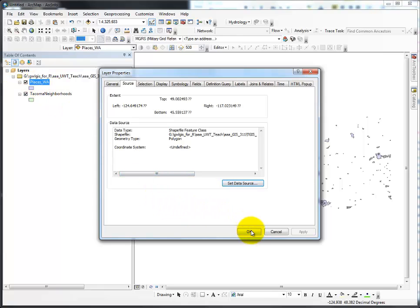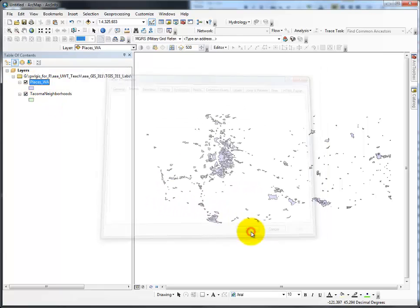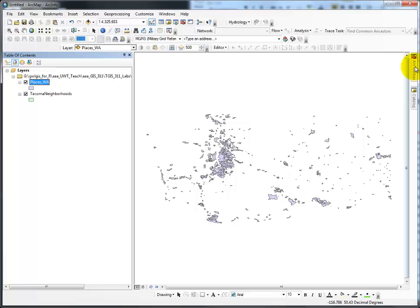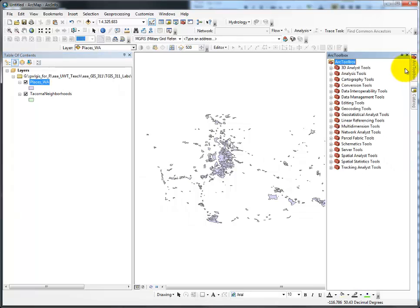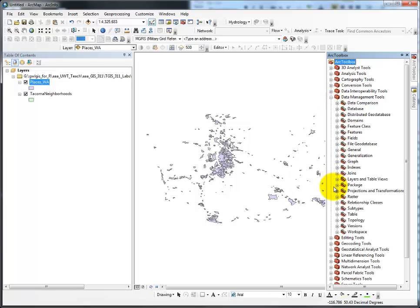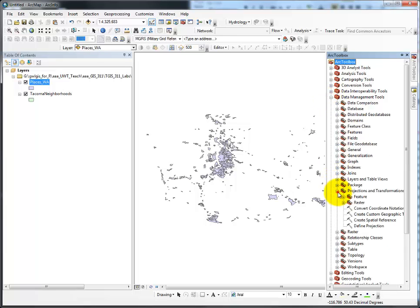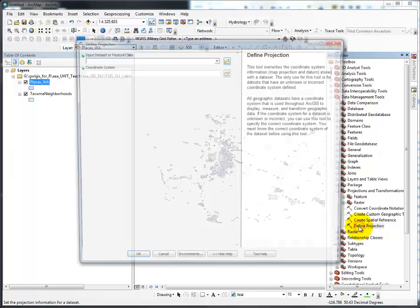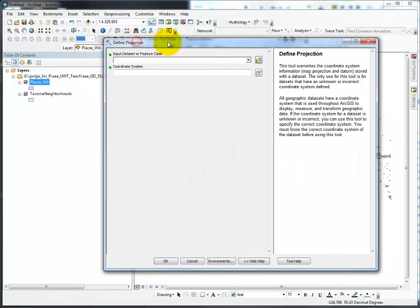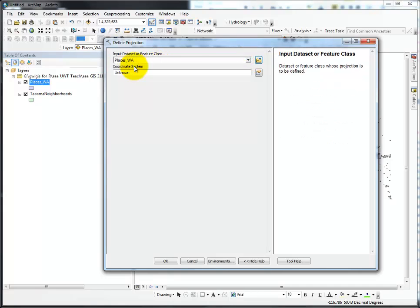For the file 'Places,' I go to the Toolbox, Data Management Tools, Projections and Transformations, and Define Projection is right there. I double-click, insert Places because that's the file I chose, and immediately 'unknown' pops up.